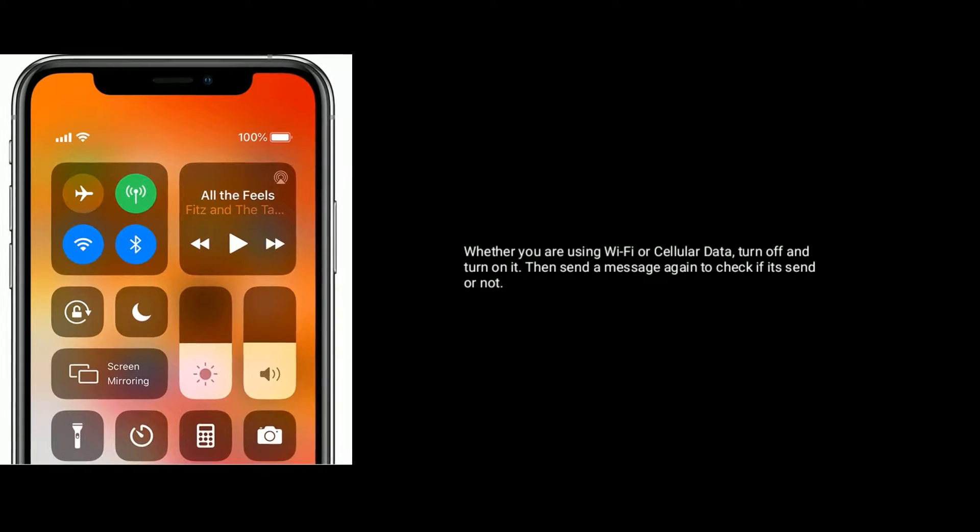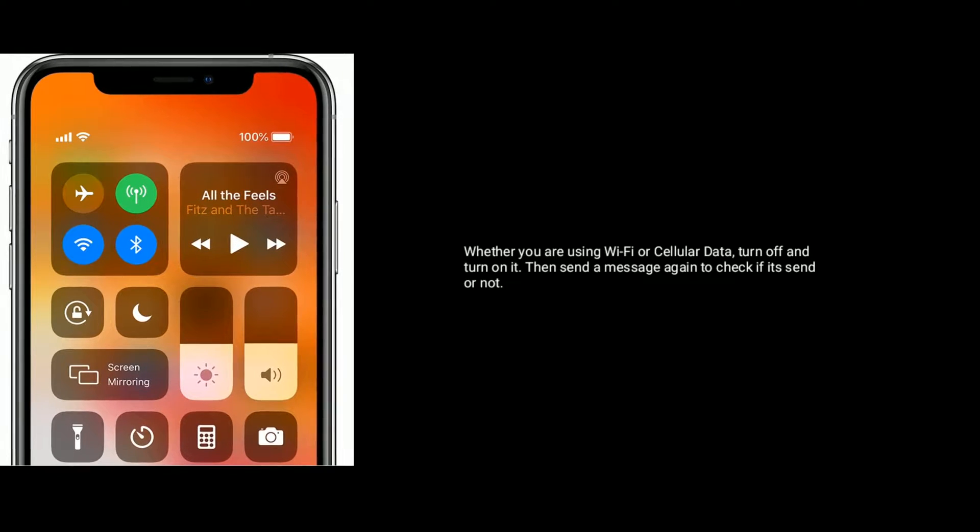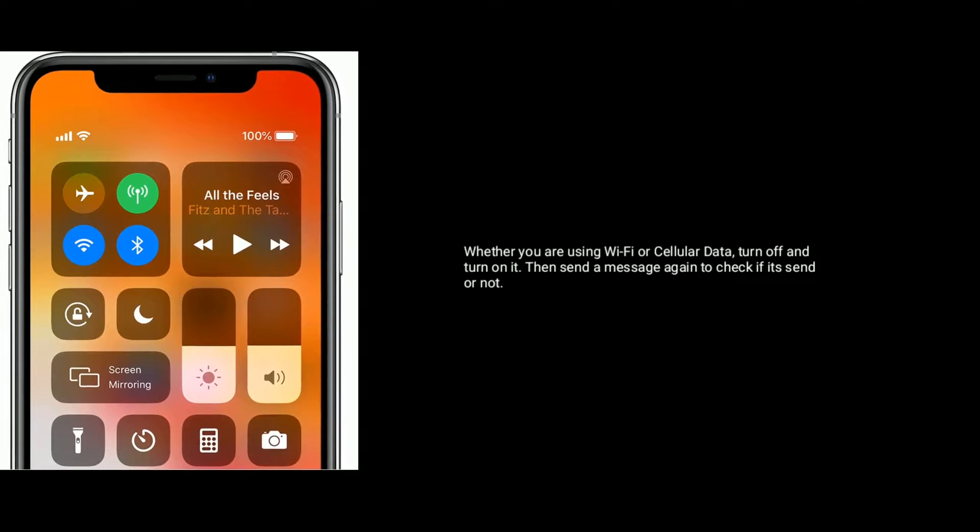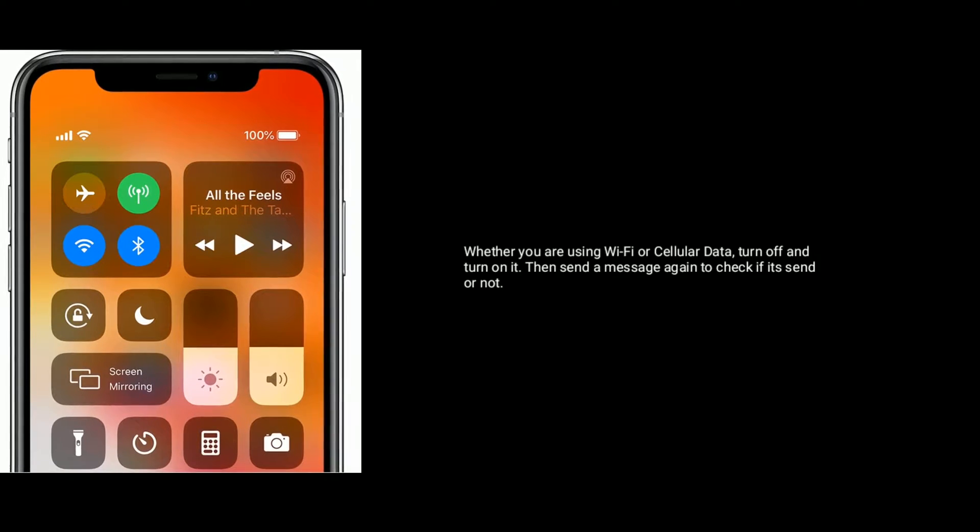...turn off and turn on it, then send a message again to check if it's sent or not.